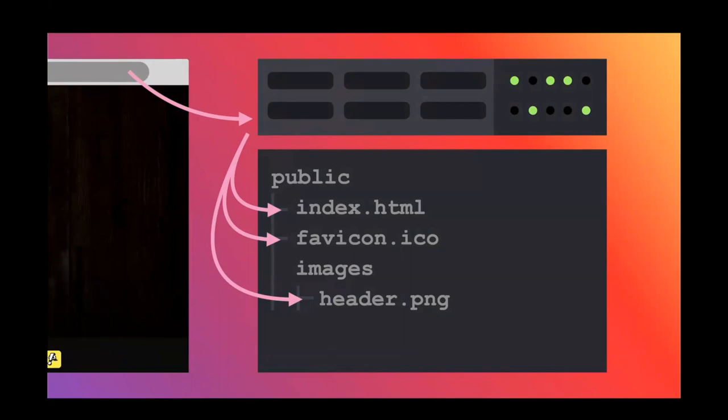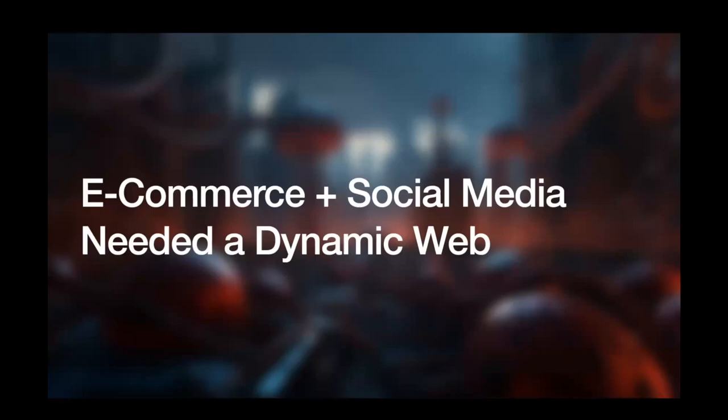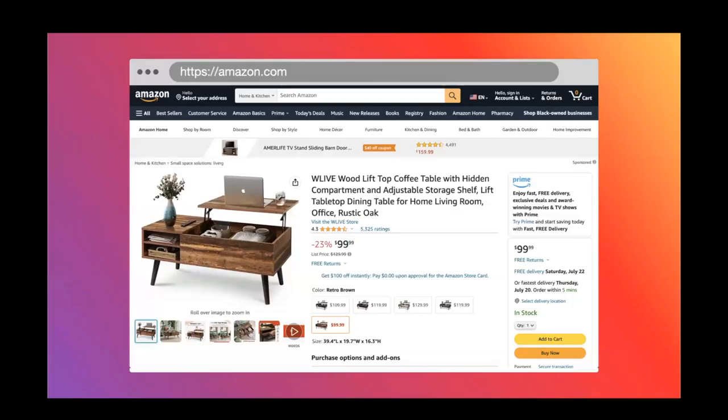So web servers in the early days were little more than file servers. The browser says give me this file, the web server looks in the file system and returns it. But this obviously couldn't work forever, especially when we had the introduction of e-commerce and social media to the web. For example, let's take Amazon. Are they really going to hire somebody to write the HTML for every product page in their entire marketplace? Obviously not.